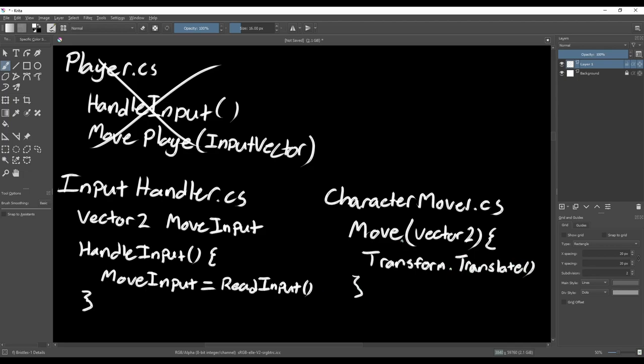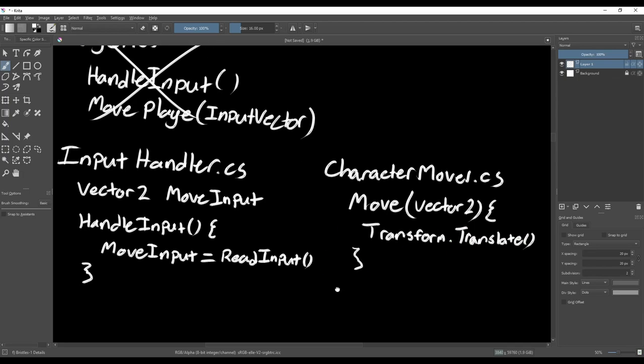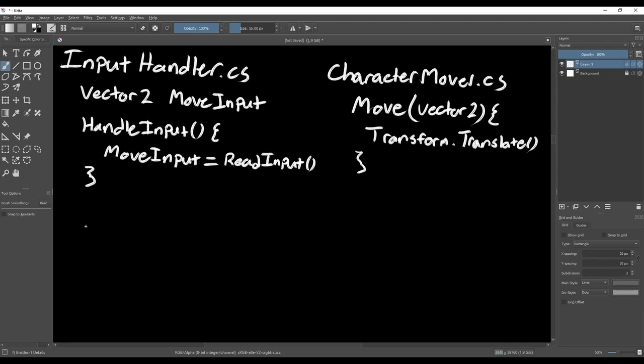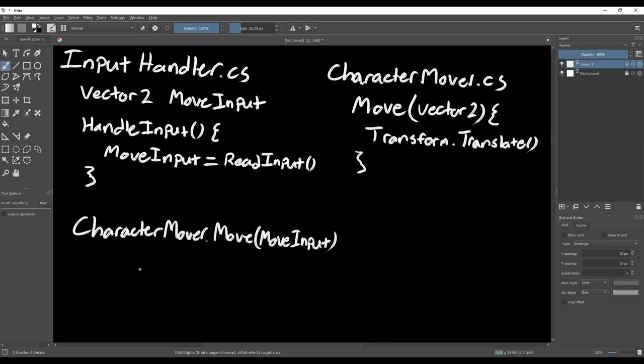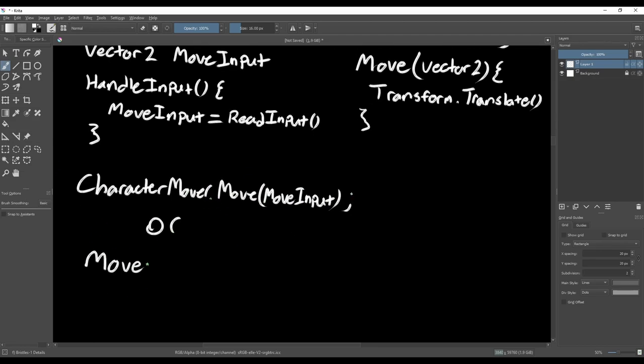Now we satisfy the single responsibility principle, but if we want to move our character with player input, either the input handler will be dependent on the character mover or the character mover will be dependent on the input handler. The problem with this is that it prevents us from reusing the scripts.